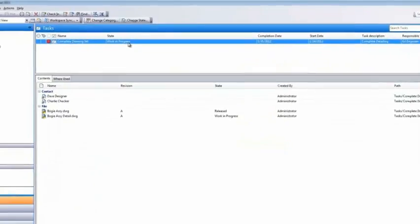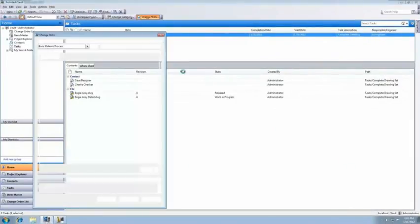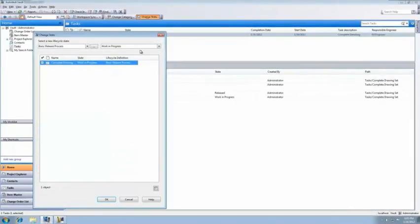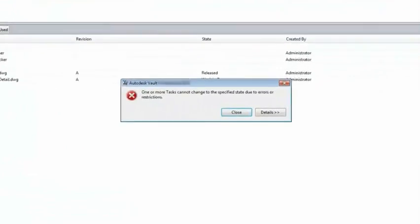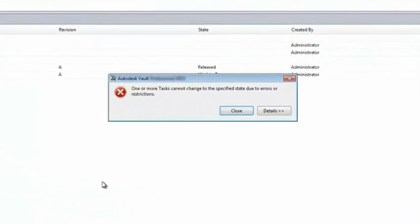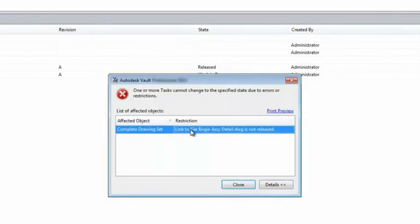We've located the work in progress object, and we'll try to change its lifecycle state to complete. Because we're taking advantage of transition rules in our custom objects, we get an alert indicating that all linked documents need to be released in order for the task to be complete.